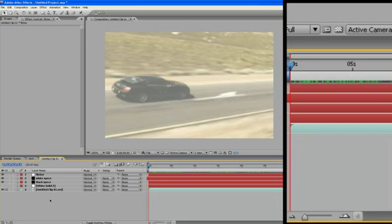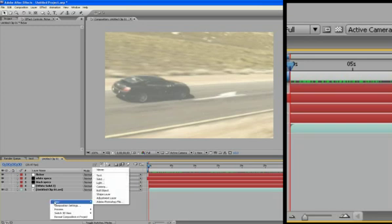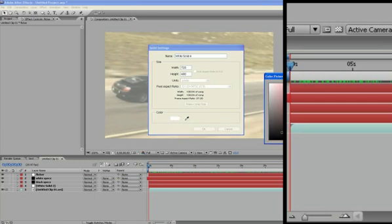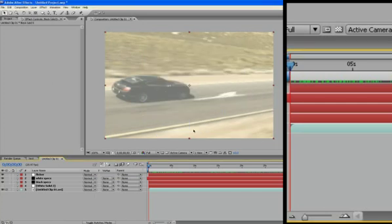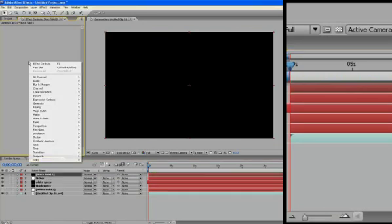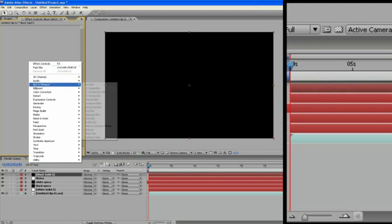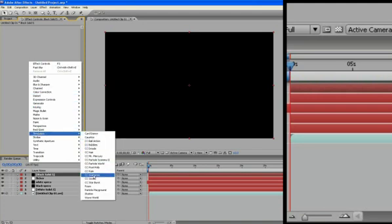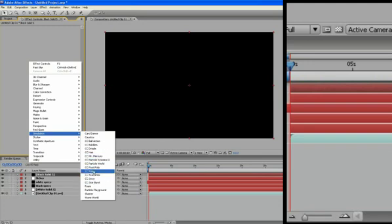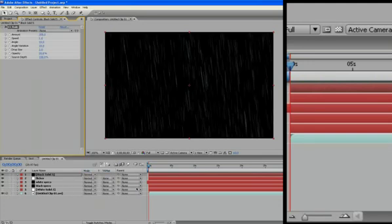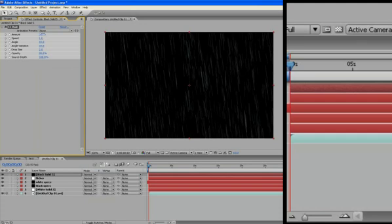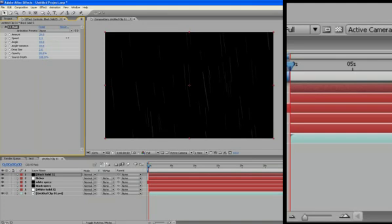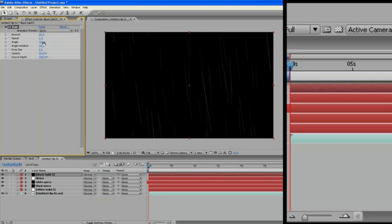So, so far we have nice flickering and we have the specs. The next thing we're going to do is the scratches. So let's create another new solid. And we're going to make this one black. Make sure you make it black. I'll explain later. And we're going to right click in our FX controls, go down to simulation and, oh, where is it? Was it in simulation? Yeah. CC rain. Okay. And what I'm going to do is I'm going to turn the amount down to, I think it was 20 and bring up the speed. The speed actually lengthens the size of the rain drops.